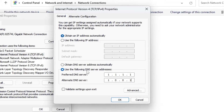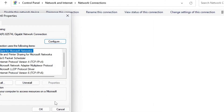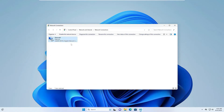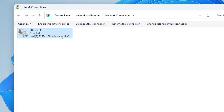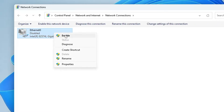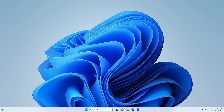However, if it's already set to 'Use the following DNS server address,' then you need to select 'Obtain DNS server address automatically' instead — so revert the action based on what's currently selected. Once done, click OK. Then right-click on your network adapter, choose Disable, wait a few seconds, right-click again, and choose Enable. Now check if the issue has been resolved.